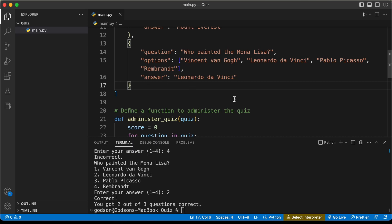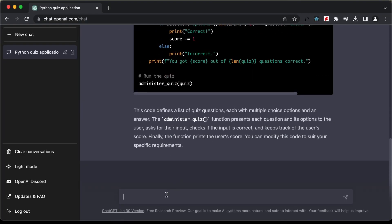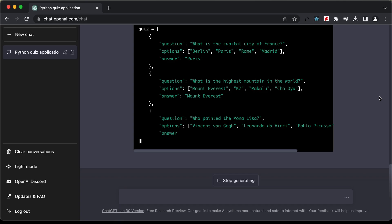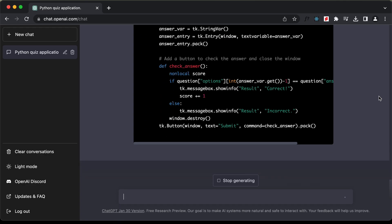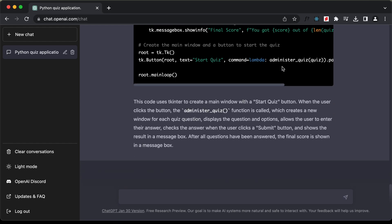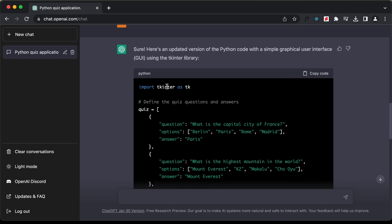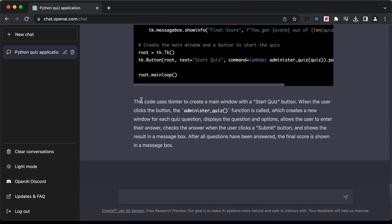Now let's ask ChatGPT to create a GUI for this application. Let's type 'update the code with the GUI of this application' and press enter. It has generated code for the GUI using the tkinter library, and there are also instructions on how to use it.